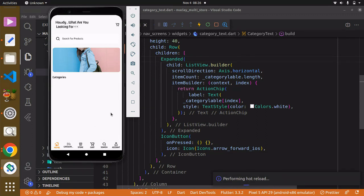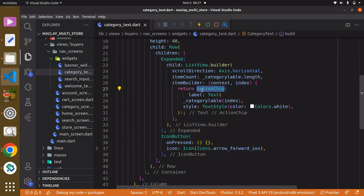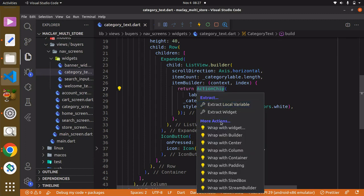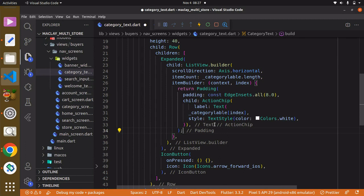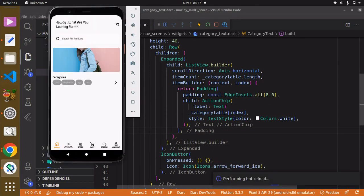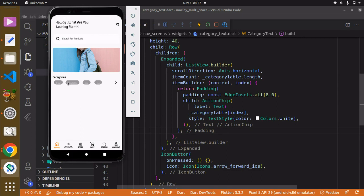Hopefully you understand all of this, but if not, don't worry — as time goes on you'll understand how everything works. We can also give some space between each ActionChip by selecting it, using Control+dot, and choosing 'Wrap with Padding'. Use Control+S to save. In the next lecture we'll still make this more advanced and style it a bit more.